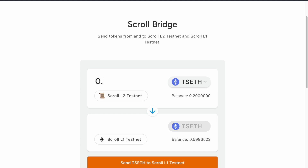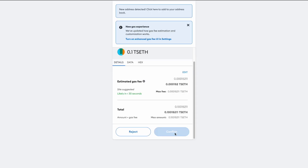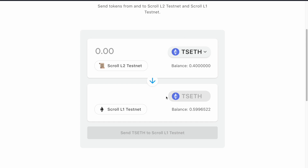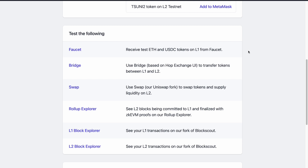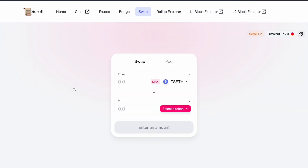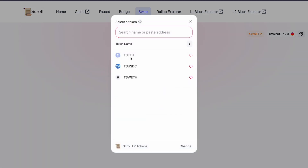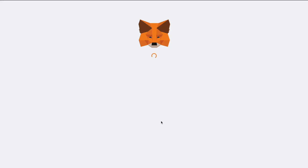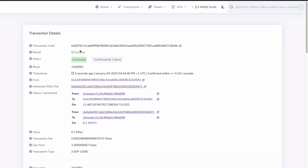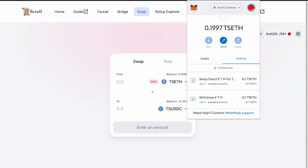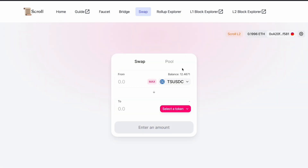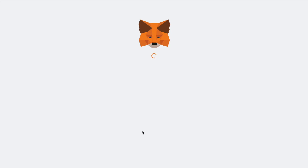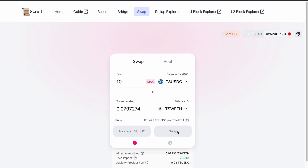Now let's bridge some TS ETH from L2 to L1. The process is exactly the same — just click confirm and wait a little bit, and the balance will change in a couple of minutes. Then we can go to the swapping page, which is also quite self-explanatory. There are three currencies available to swap between: TS ETH, TS USDC, and wrapped ETH. I already connected my wallet and I am on the Scroll L2 network. Let's swap some TS ETH to TS USDC. The transaction was successful and it was very fast, already appearing in my wallet. Now let's swap some TS USDC to wrapped ETH — it will take a bit longer for the transaction to process, then you click the swap button and it is also processed very fast.